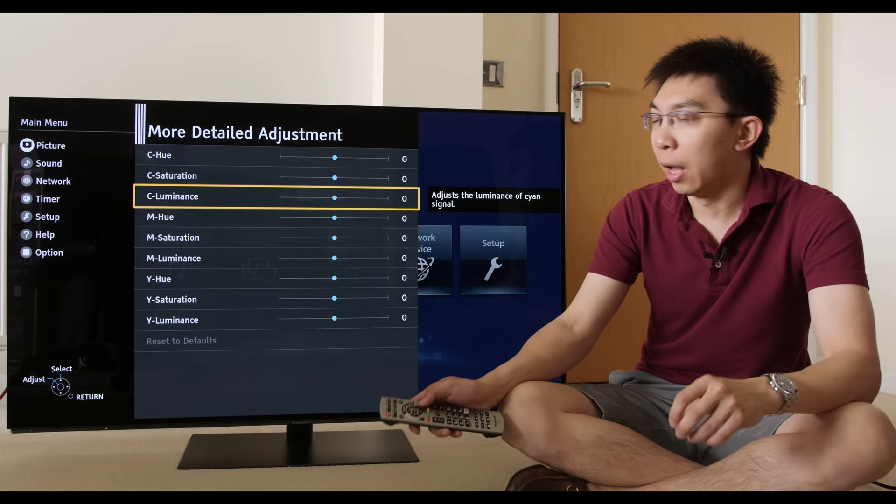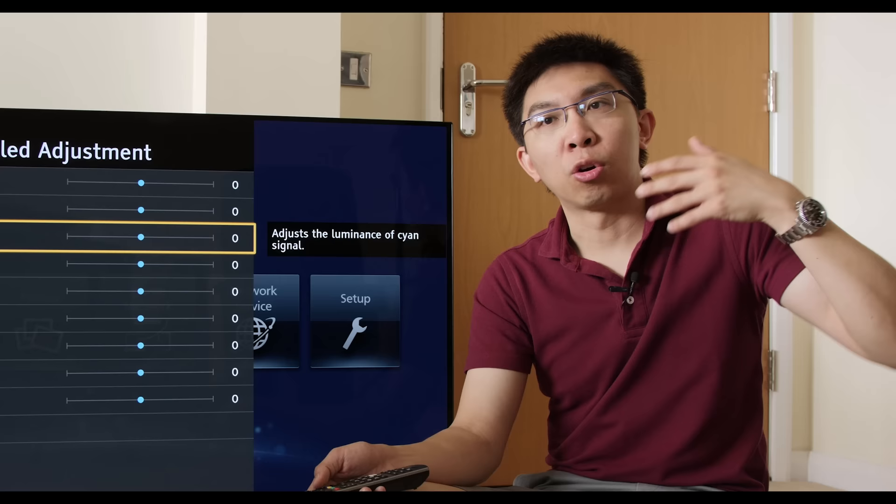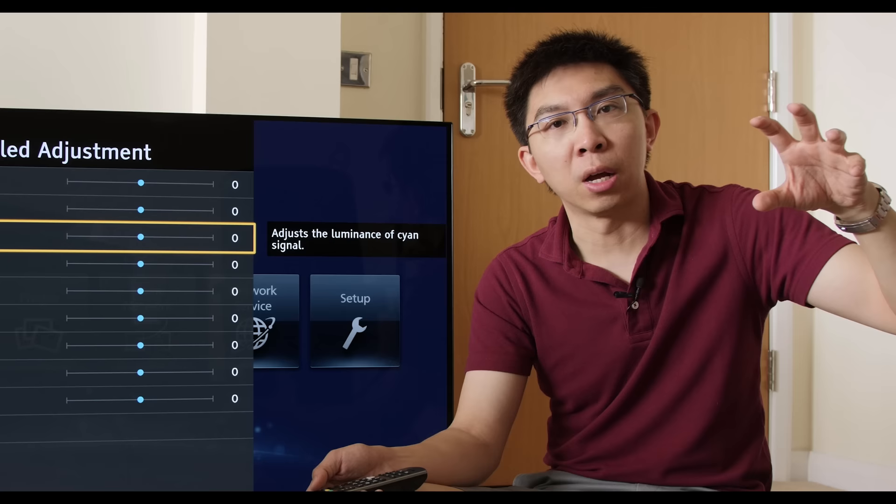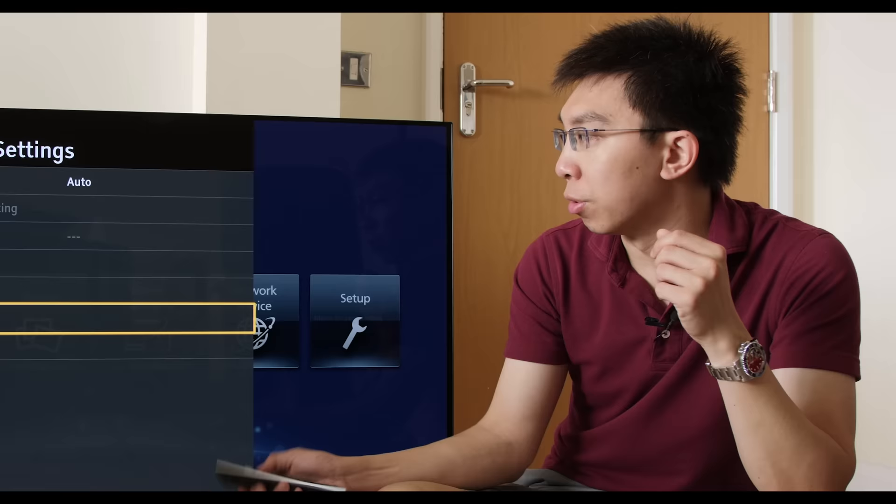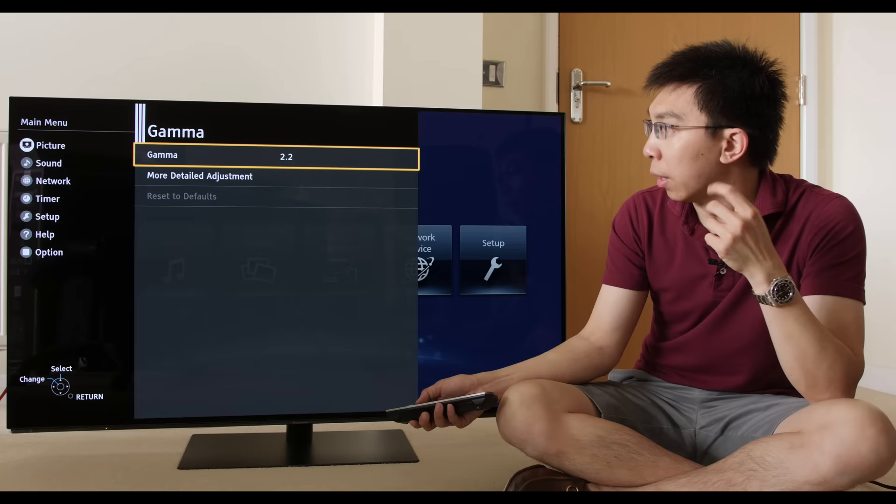And the three secondary colors of cyan, magenta, and yellow, C, M, Y. And under each color, there are three further parameters we can adjust, which are the hue, saturation, and luminance. Using these controls, we can achieve the most accurate colors that film creators, content creators, would like us to see that they have been looking at on their calibrated broadcast mastering monitor.